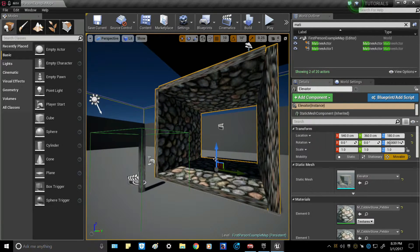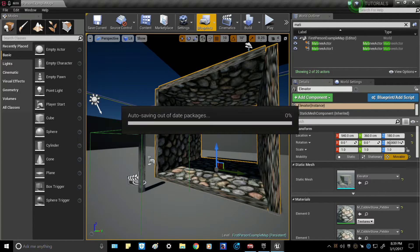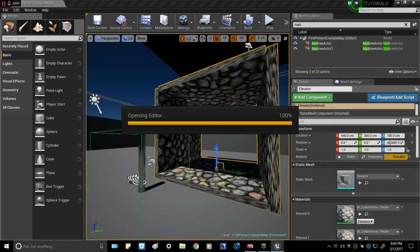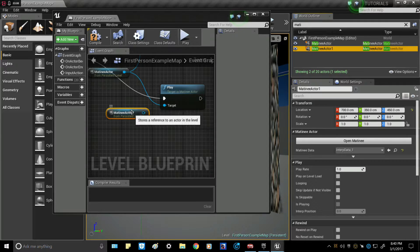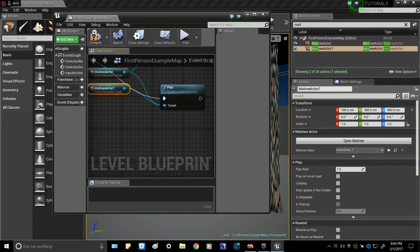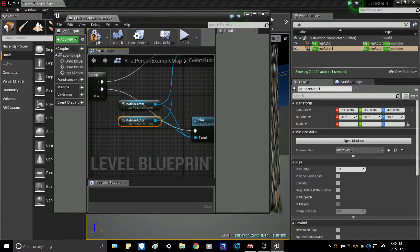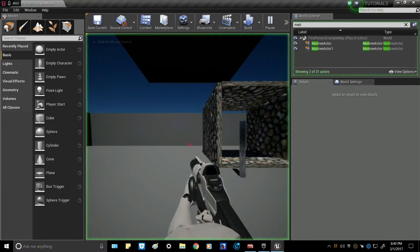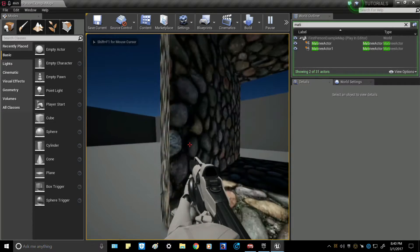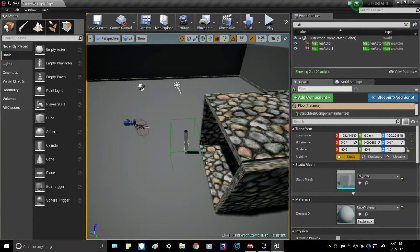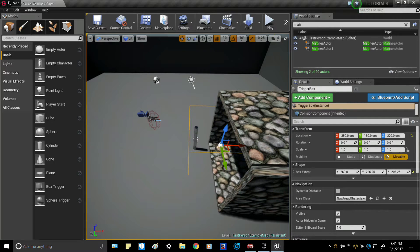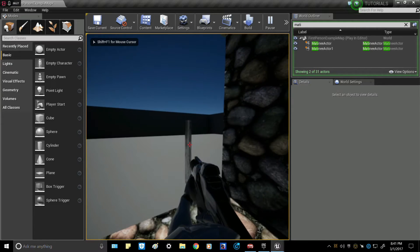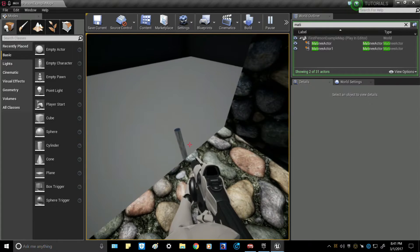To hook the elevator Matinee to the blueprint, go to Blueprints and open the Level Blueprint again. Get the second Matinee actor — Matinee Actor 1 — and drag that in. Connect it up to the second Matinee slot and hit Compile. Let's see if it works. It does, but I can't jump on it, so let's make the trigger box a little bigger so we're not missing it.